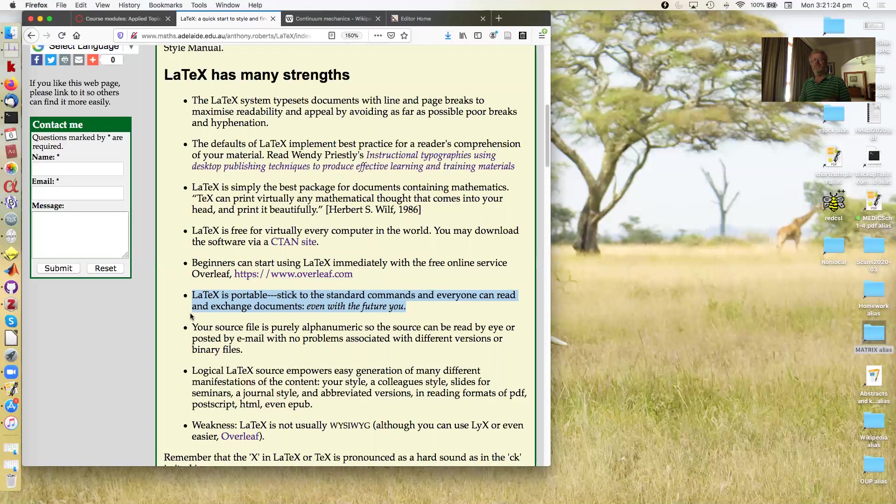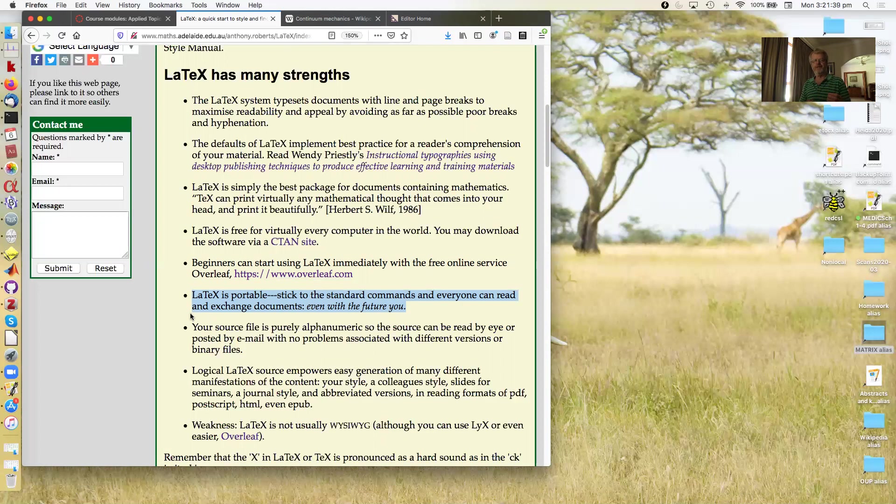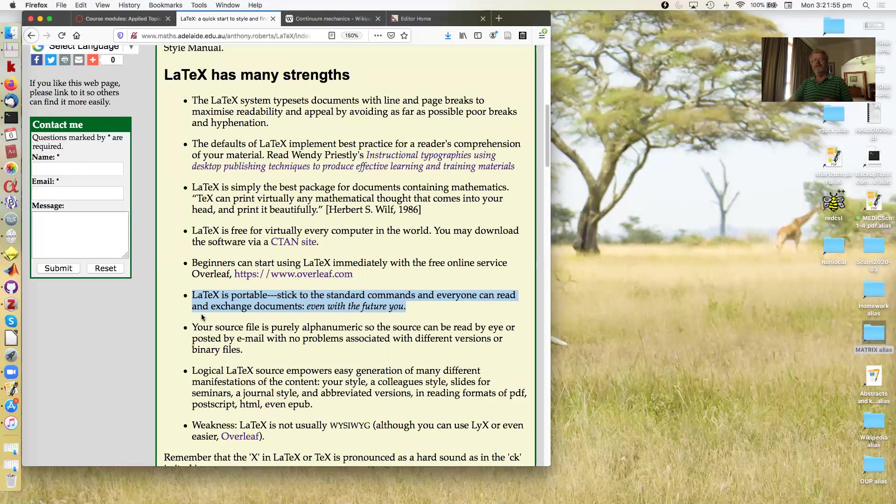In other packages you cannot. So for example, the very first book I published, the typesetting is done in LaTeX. The graphs were drawn in Microsoft Draw. Within a year of publication of the book, Microsoft abandoned supporting that Draw format, and all those figures were lost to me. That's the danger of using a package that does not store stuff in an open standard. LaTeX is standard.